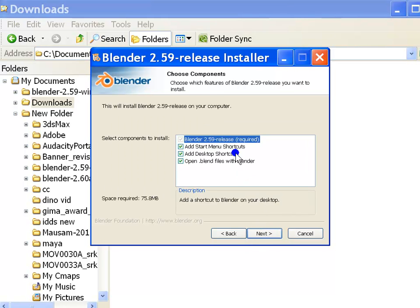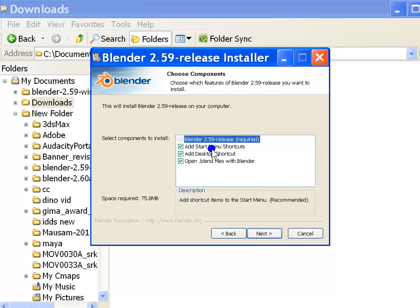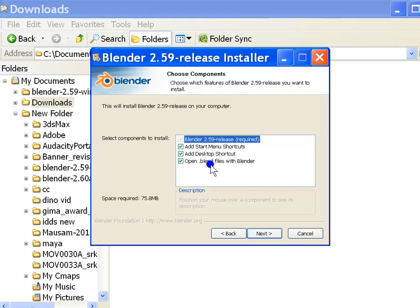This next step allows you to choose components to install. I advise you to install all the components selected by default and hit the next button to continue the installation.